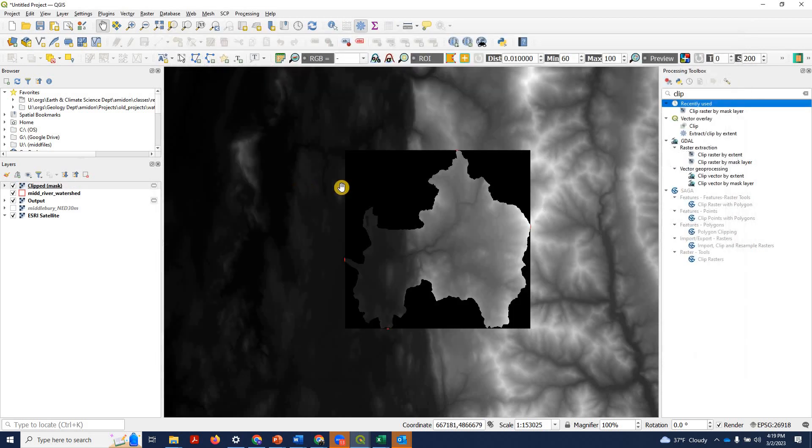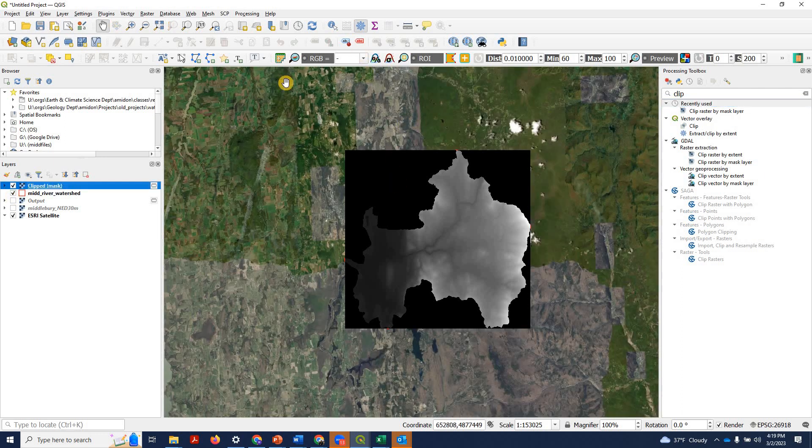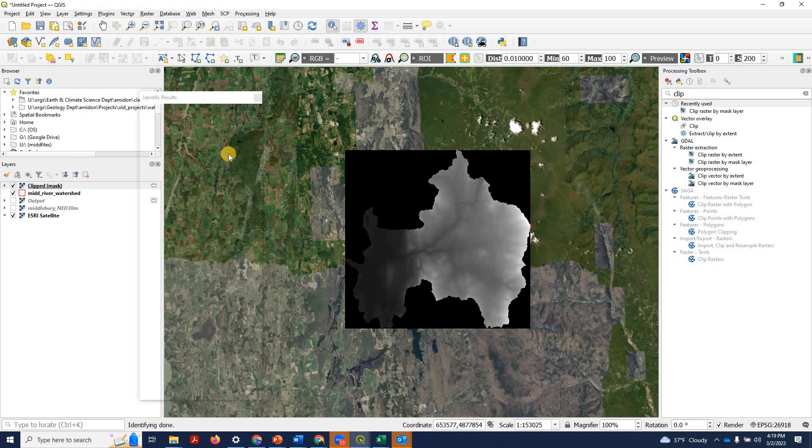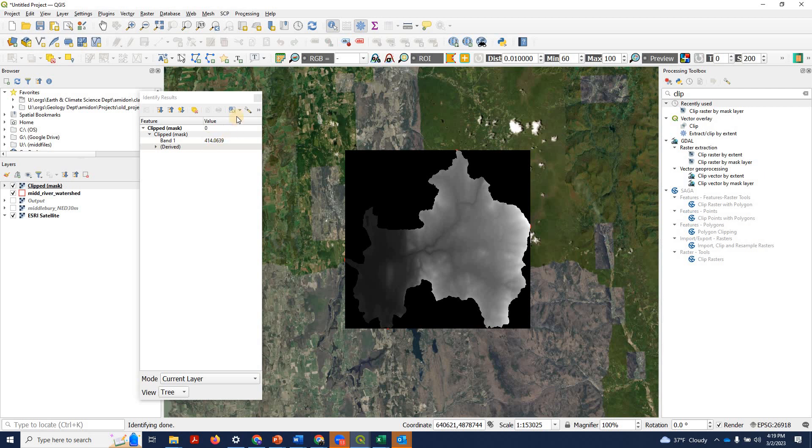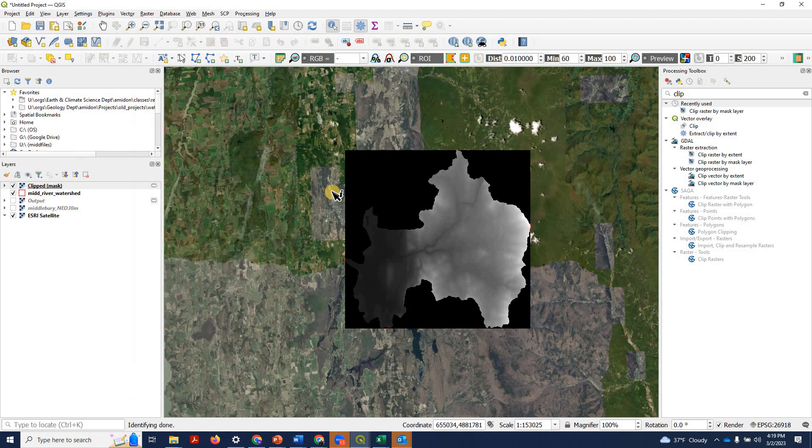That's going to be a quick job. So notice what happened here. A clip and we now have all of these black pixels, which have a value of zero. And the pixels inside the watershed have their elevation value. So that did not do what we wanted. We don't want to show these black values.